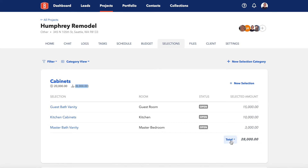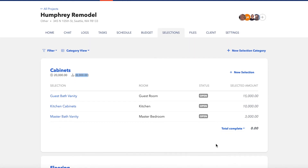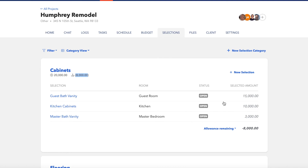You can also filter here on your total if you want to see total complete — all of our items are open right now — or allowance remaining. Note that the final sum of the items is not reflected in the budget until all of the items within the category are marked as complete. Until then, the original allowance is shown.